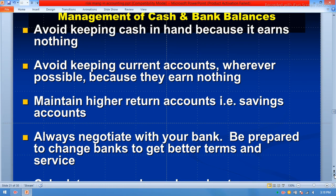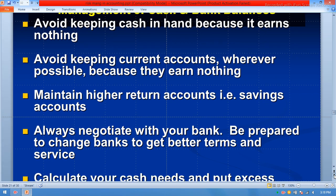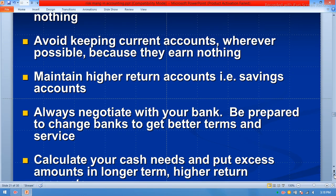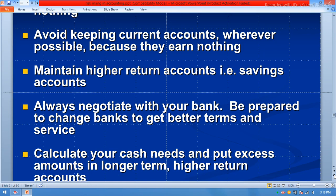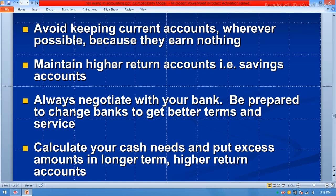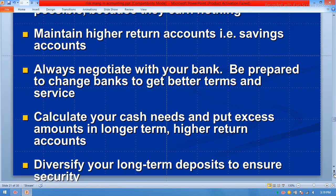For management of cash and bank balance: avoid keeping cash in hand because it earns nothing. Avoid keeping current accounts where possible because they earn nothing. Maintain higher-return accounts such as savings accounts. Always negotiate with your bank and be prepared to change banks to get better terms and service. Calculate your cash needs and put excess amounts into long-term, higher-return accounts. Diversify your long-term deposits to ensure security.